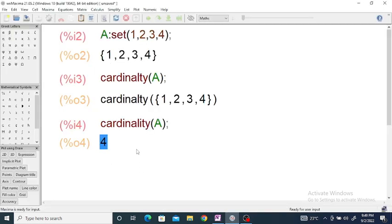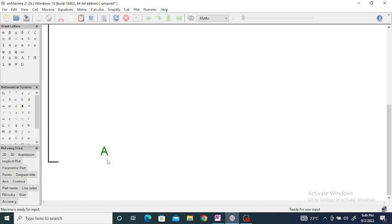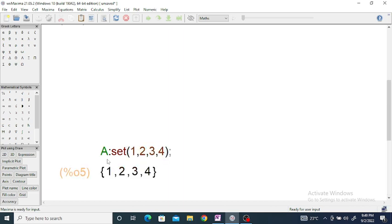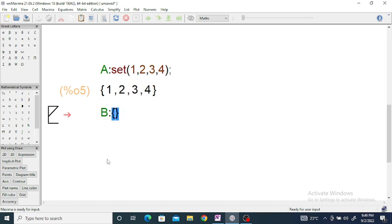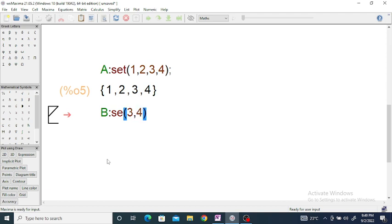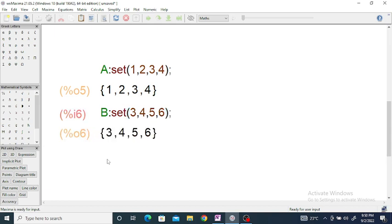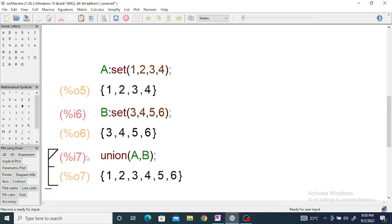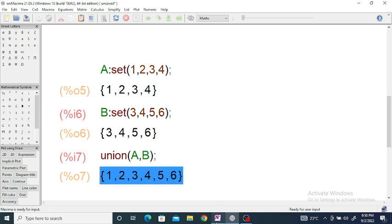Now in Maxima, we have set A = set(1, 2, 3, 4) and set B = set(3, 4, 5, 6). After entering both sets, just enter the command union(A, B) and you will get the result {1, 2, 3, 4, 5, 6}.